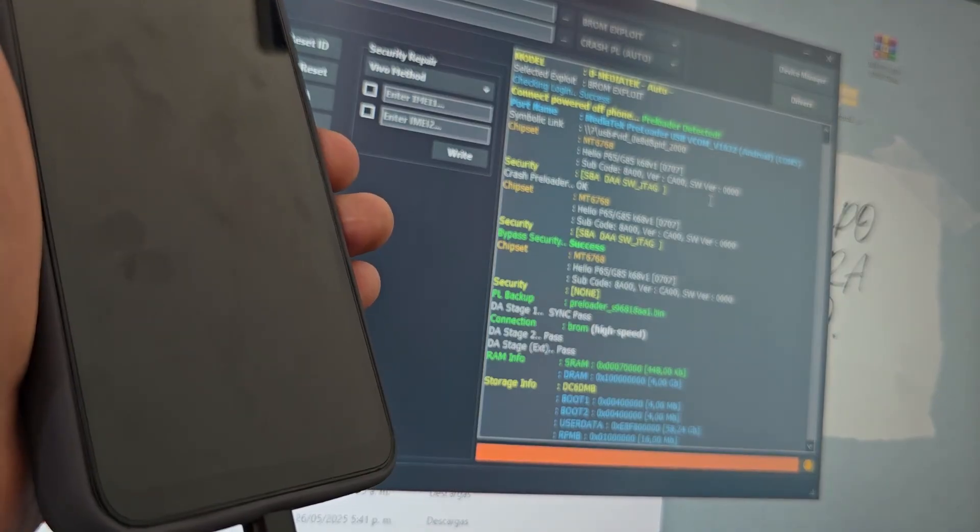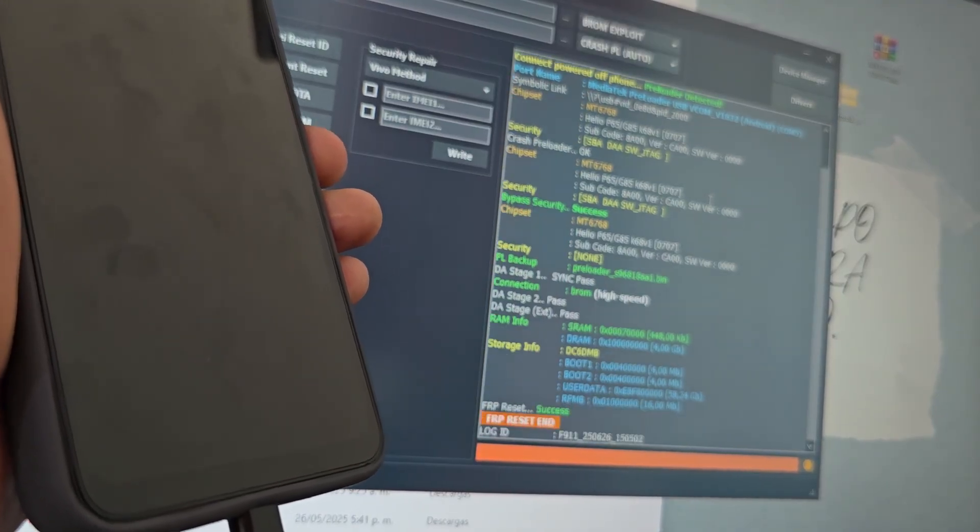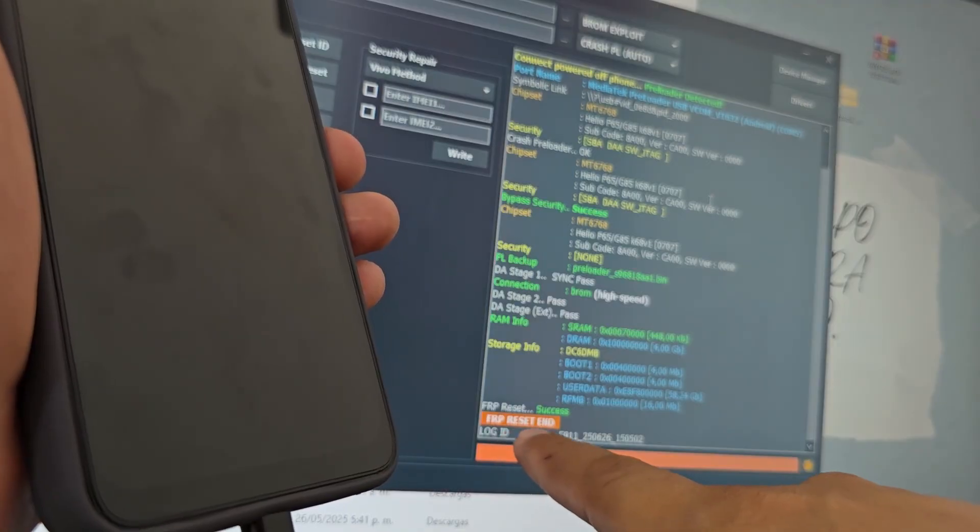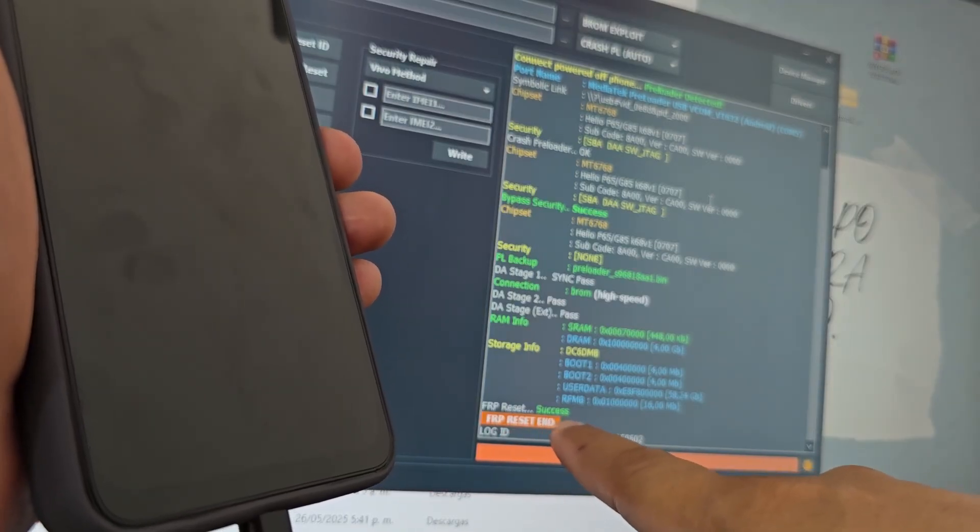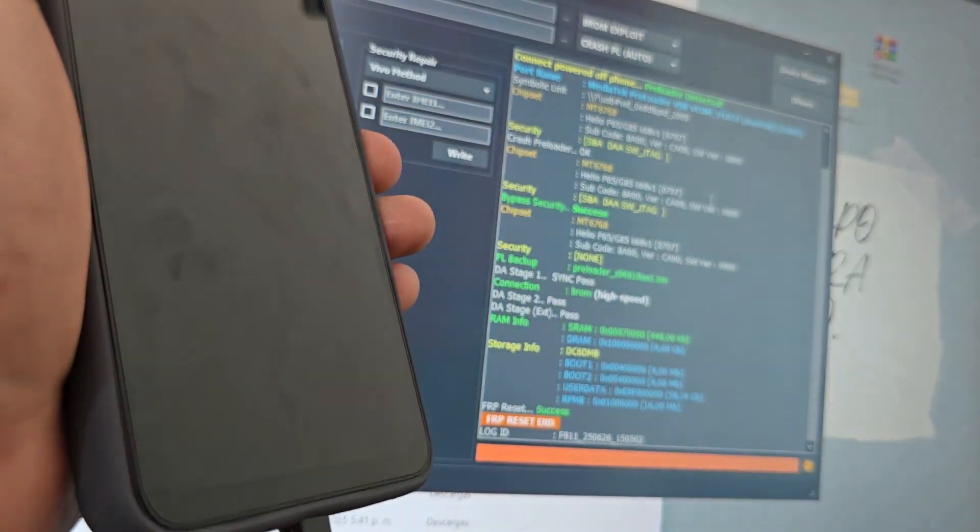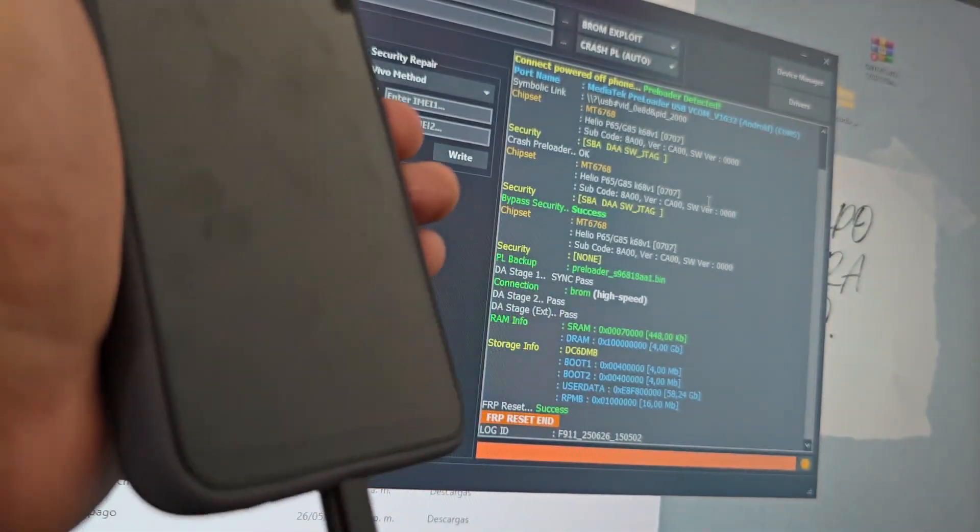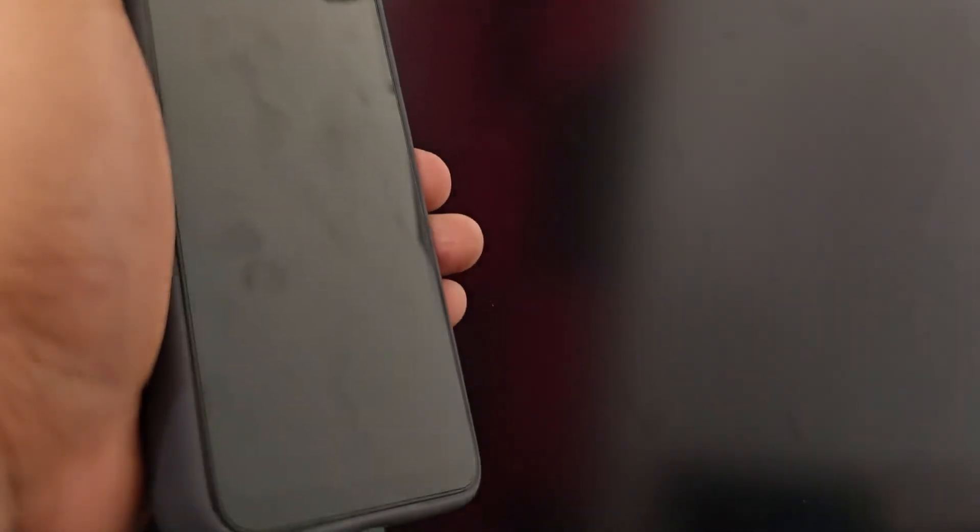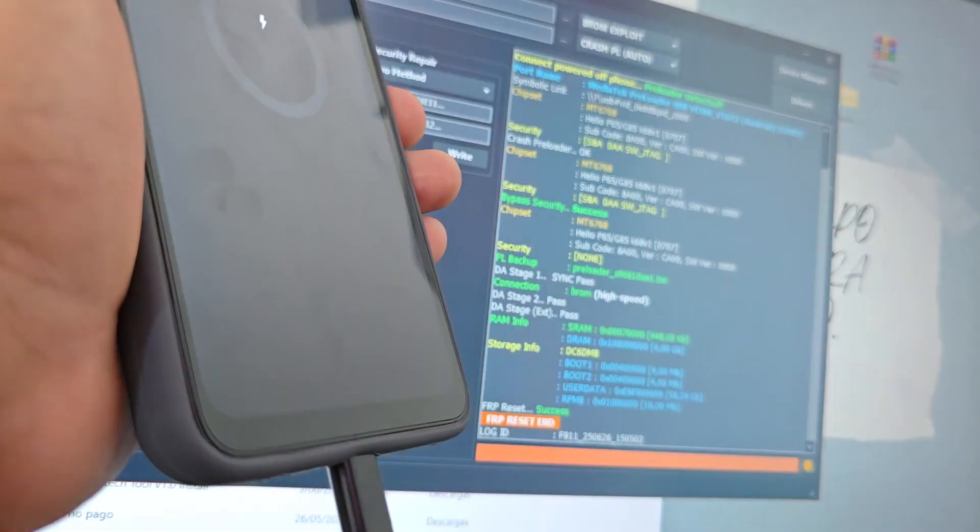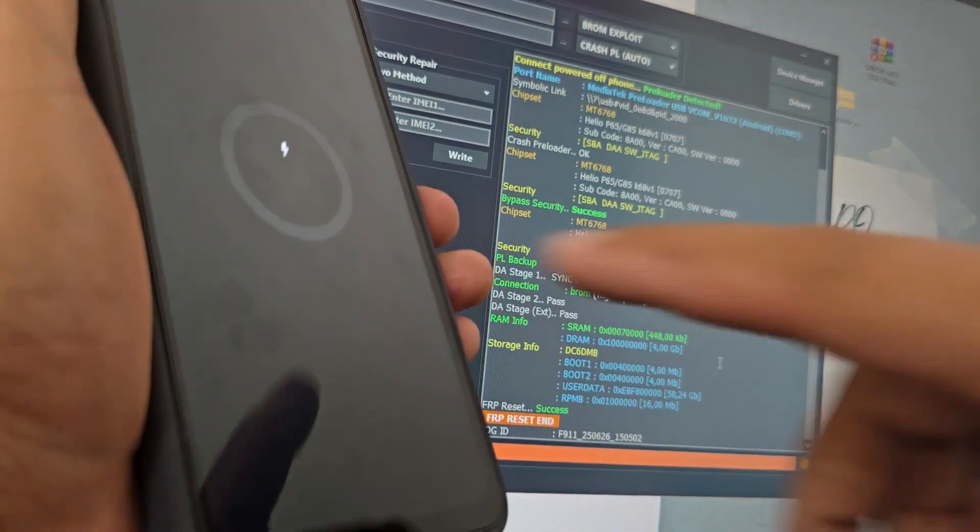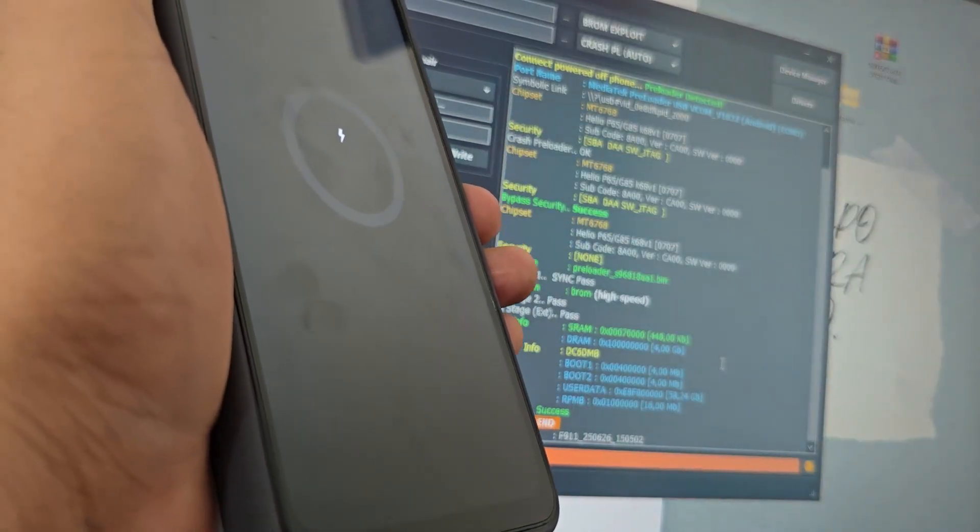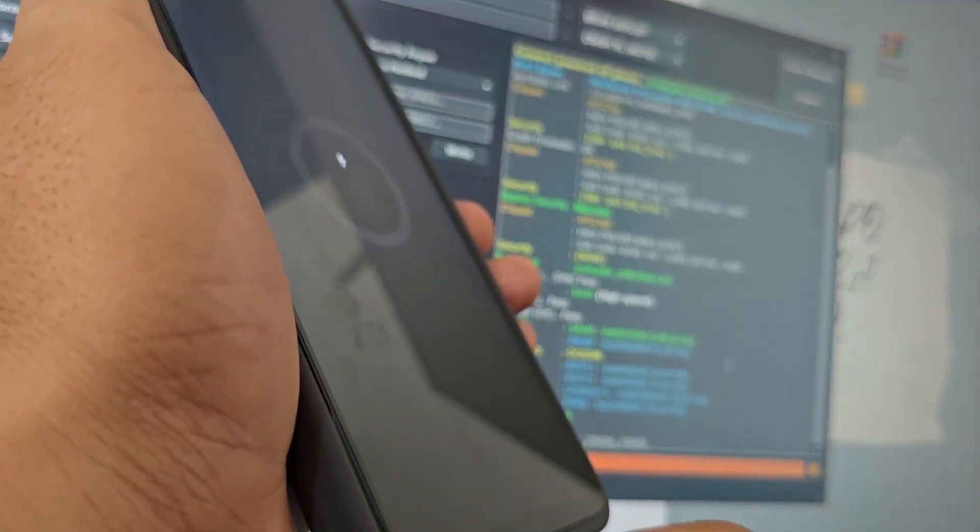Now we are going to wait here for our device. When it is successful, it will say FRP Reset SUCCESS. Now we are going to wait for it to turn on by itself. We are not going to do anything. We are just going to wait for our device to turn on and show charging. Here it says that we are going to wait for it to show the charging logo.